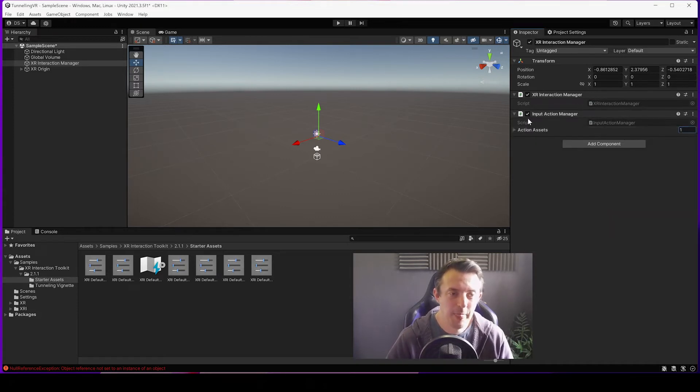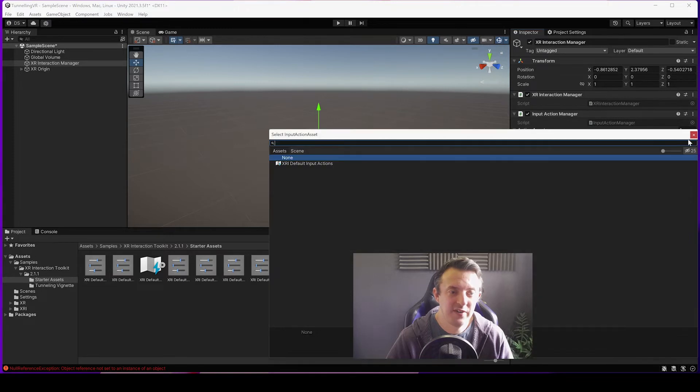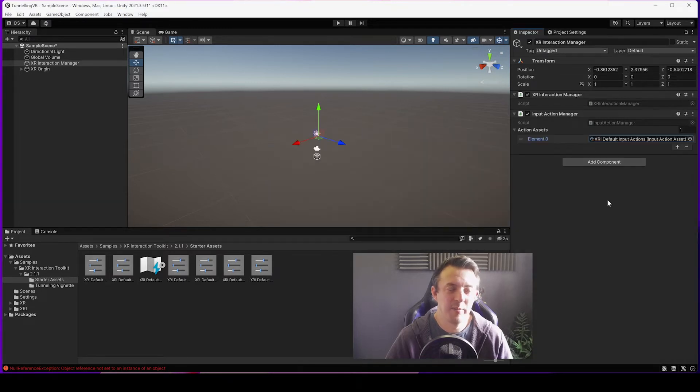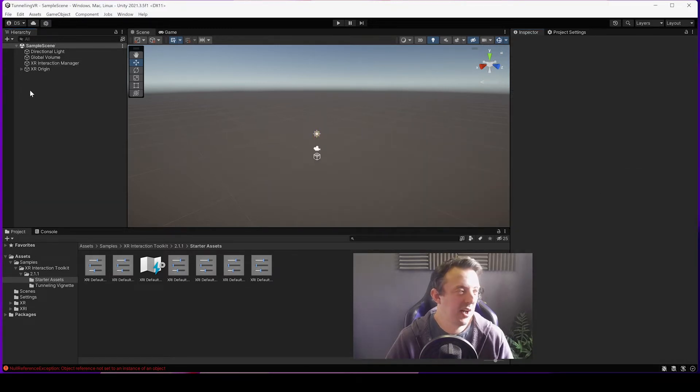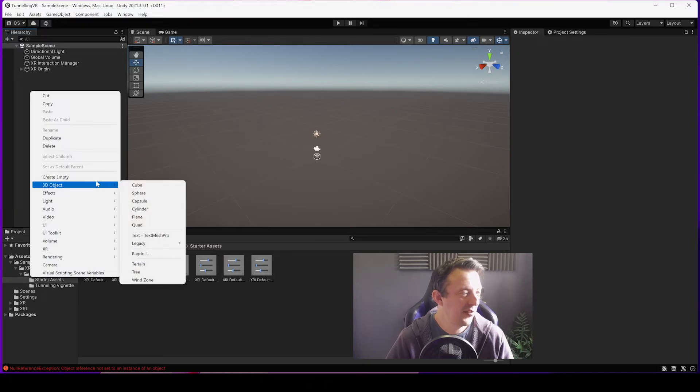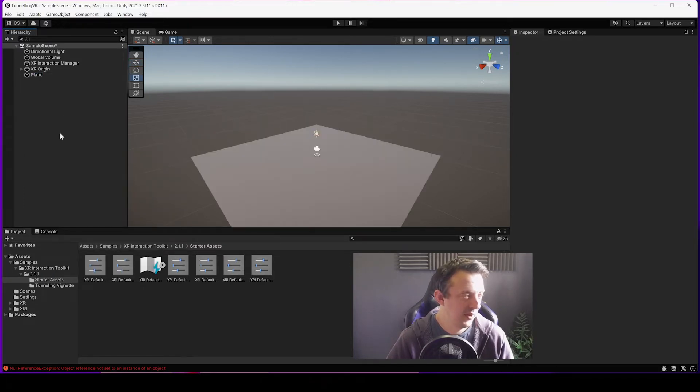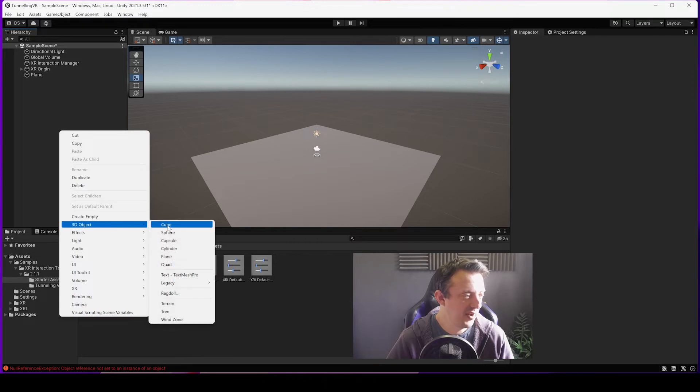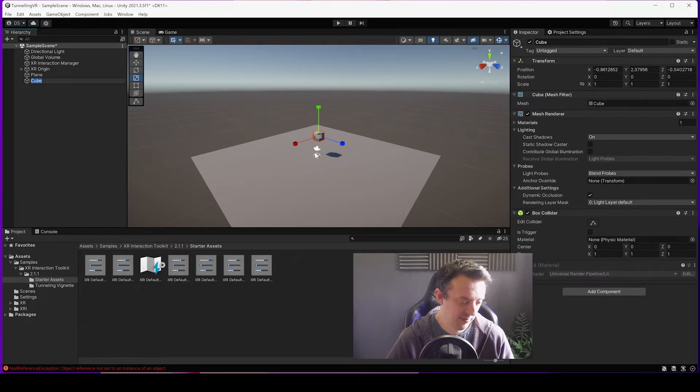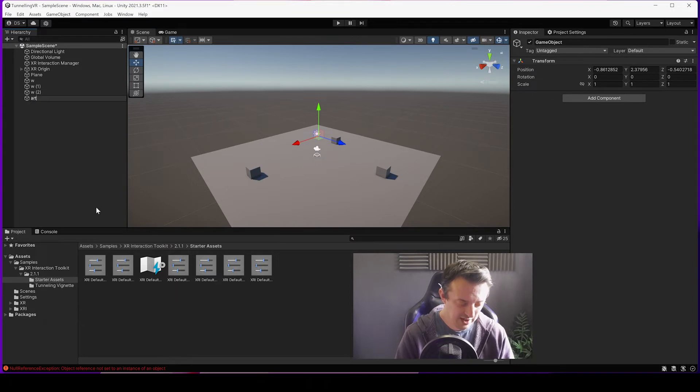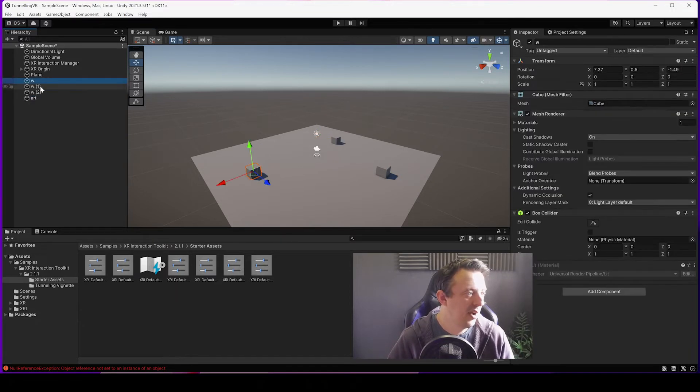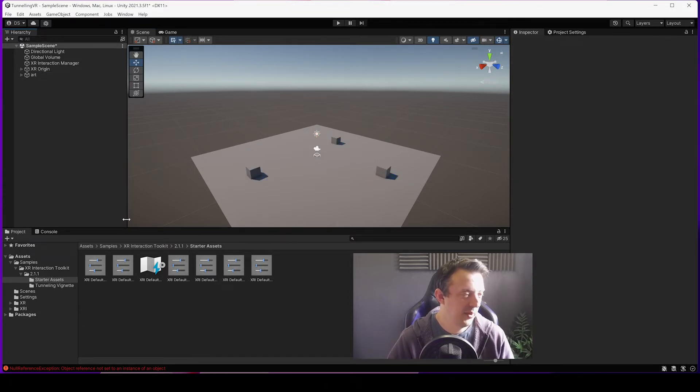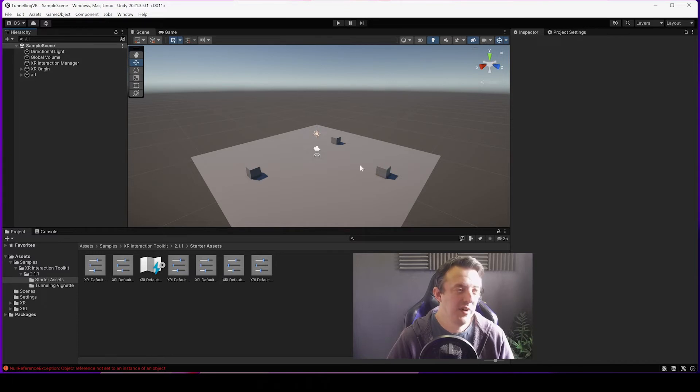Now we need to create a quick plane, a little bit of artwork so we can move around, see what we're doing. Let's chuck a couple of boxes in there or something. Duplicate those around a little bit. Put all that in an art folder on our empty game object and we are good to go.